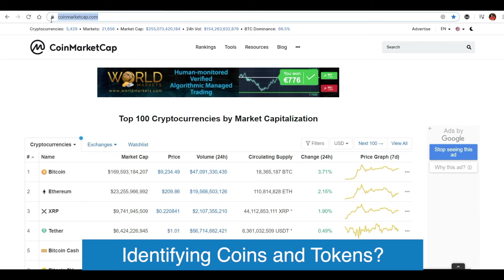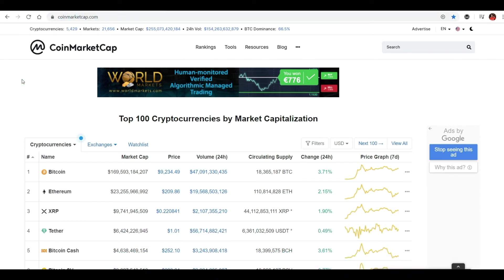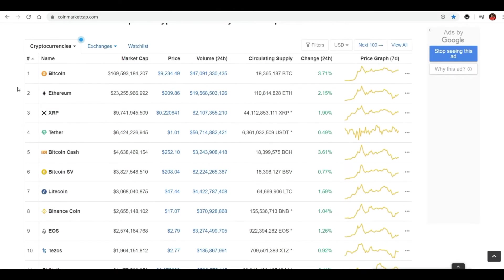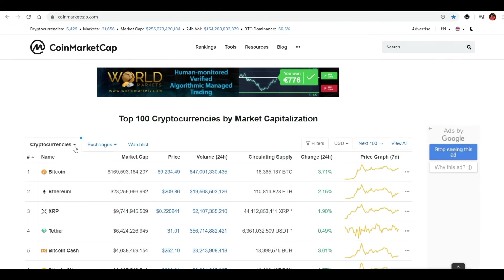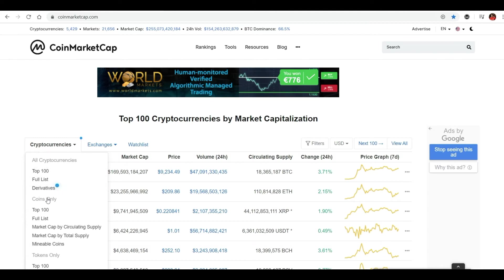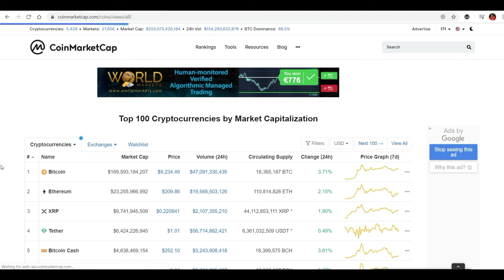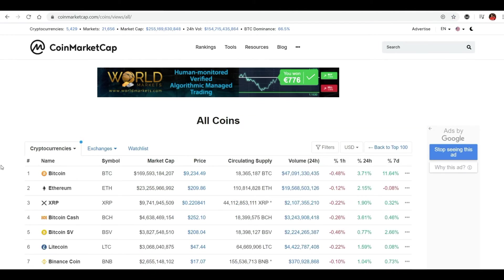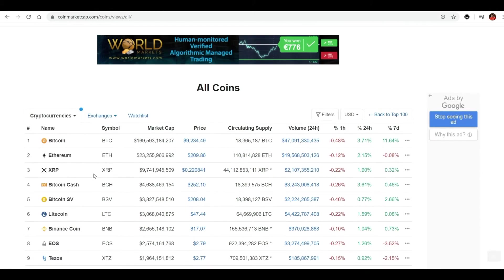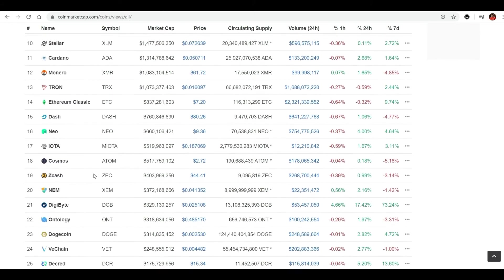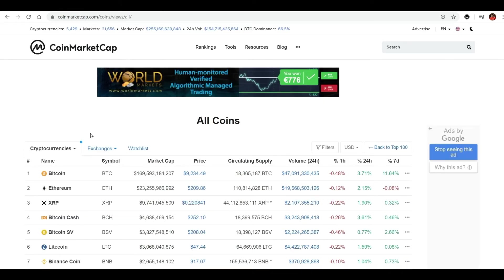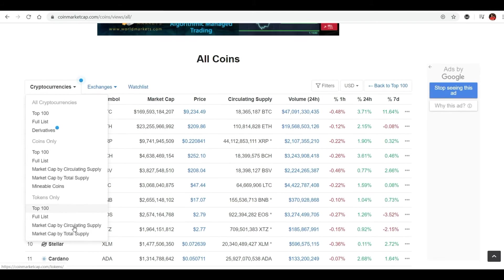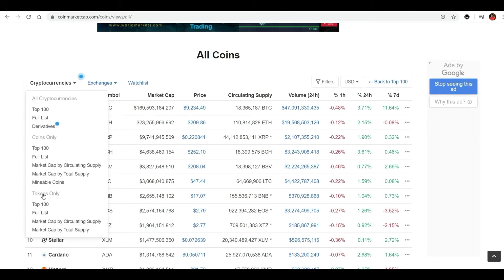The best way to find out whether a cryptocurrency is a token or a coin is by visiting coinmarketcap.com. Click on Cryptocurrencies, and under 'Coins Only' click 'Full List' — this will populate the full list of coins available in the market. Then go back, click on Cryptocurrencies, and under 'Tokens Only' click the full list.